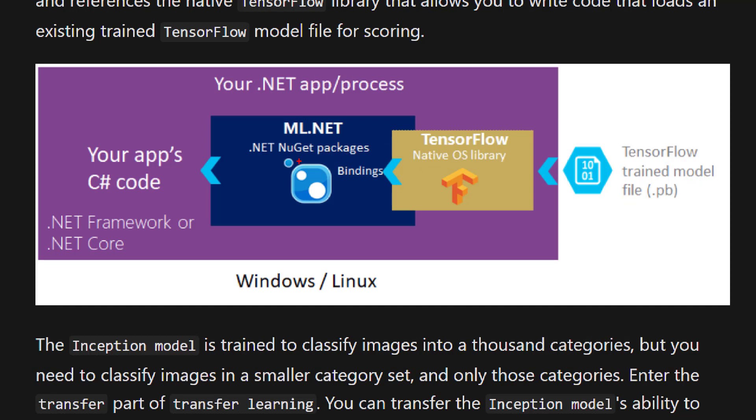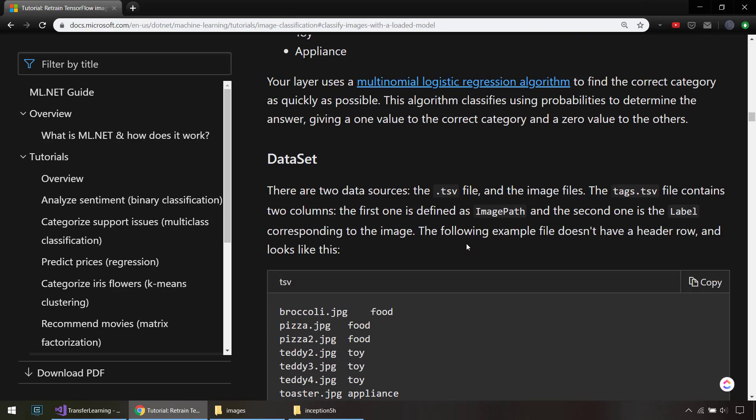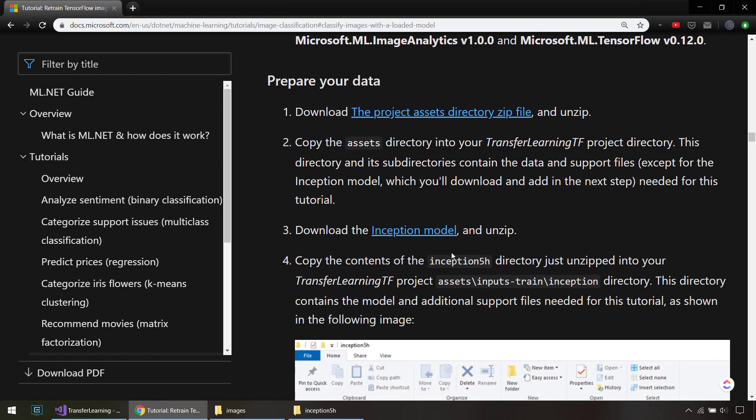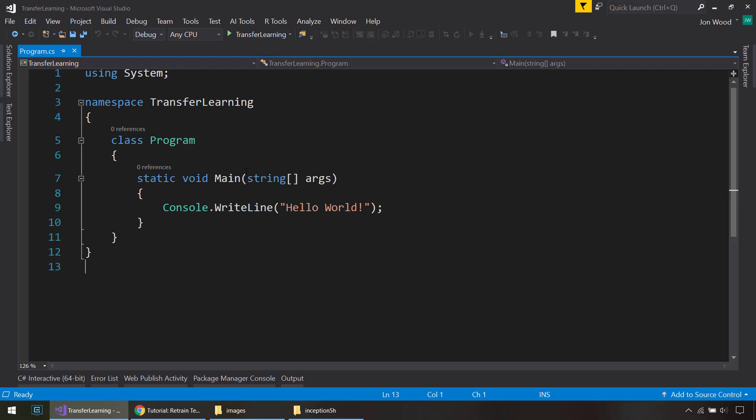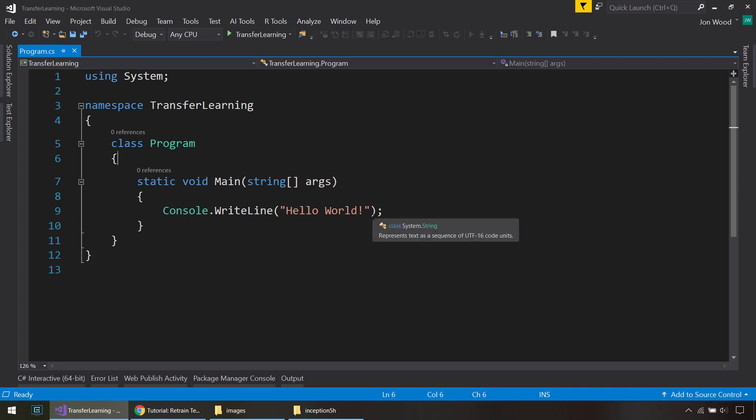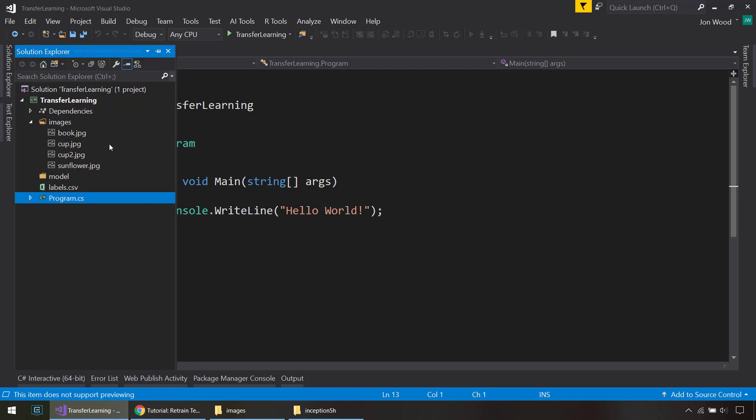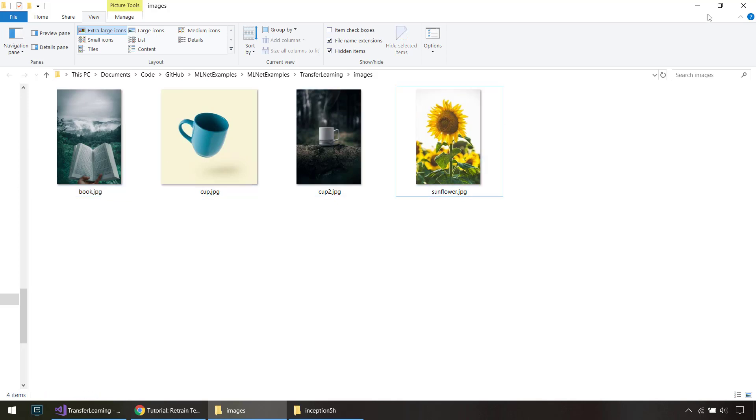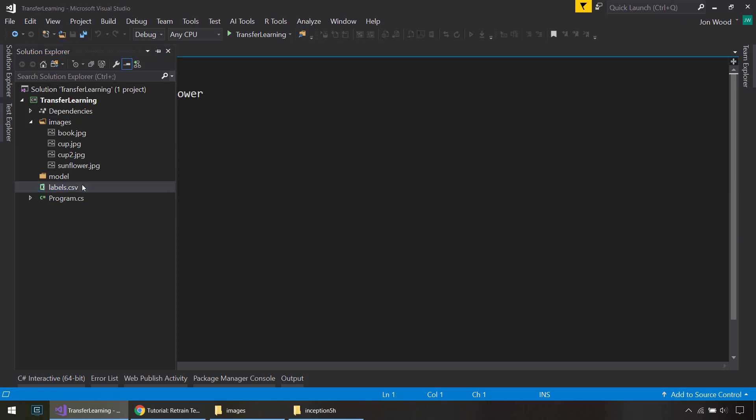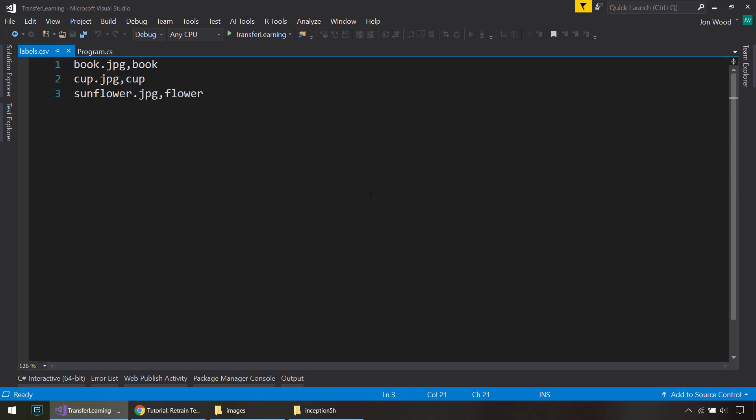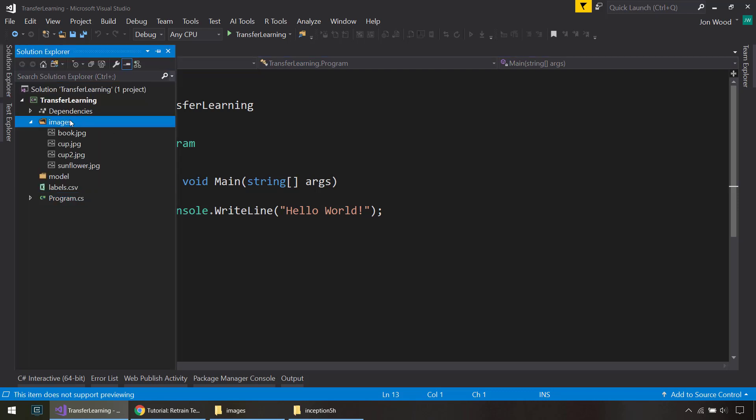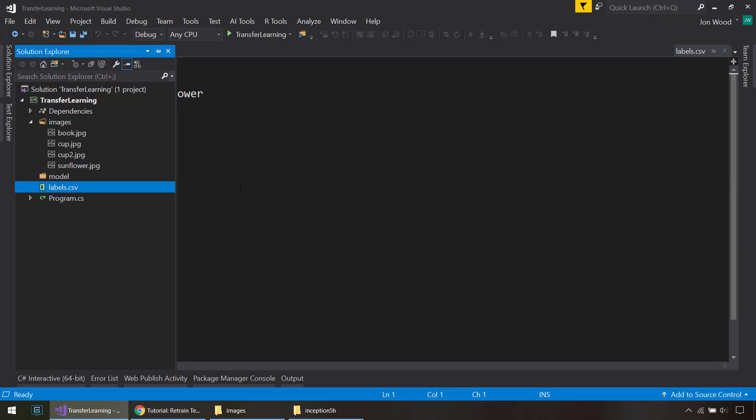So in the same documentation, it gives you a link to download the inception model, which is what we'll be using. And so I already have a .NET Core console project loaded. And I have a few things in my solution file. I have an images folder, and these images are just of a book, a couple of cups, and a sunflower. And then we have this labels CSV file, which is the path of the image and then the label. And then we only have one cup here because we'll use the other one for prediction. And we need both the images and the labels file as inputs to this model.